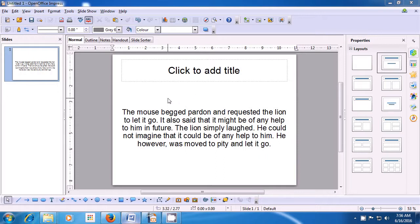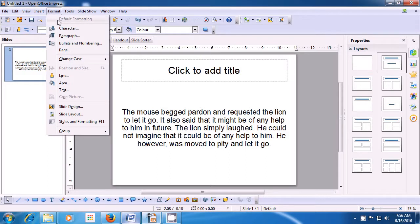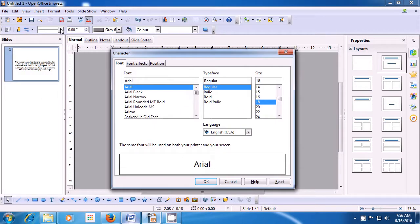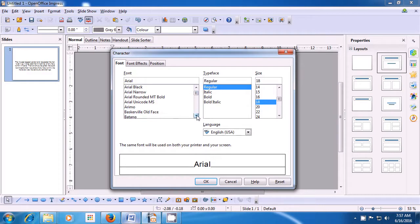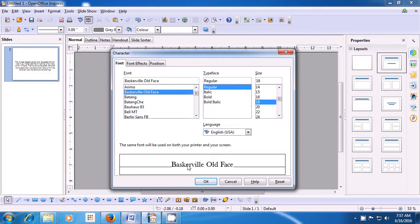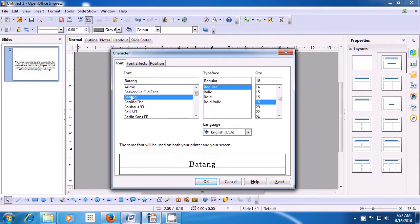To make changes to the font, we need to take our pointer to the Format menu of the menu bar, click there and then click on the Character option. As soon as you click here, a box opens which has all the options for character. Choose the Font tab so that you can see the options available for types of font. Here the first option is the types of fonts — there are different types of writings available. When you click, you can see in the preview how your characters will look like.